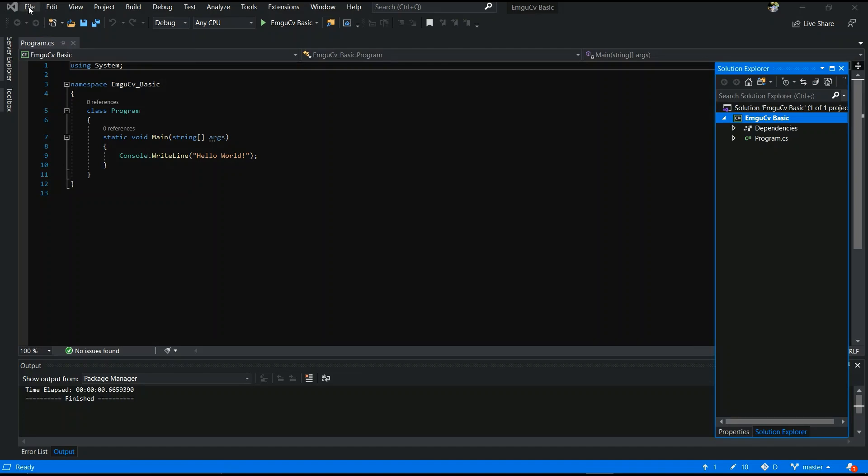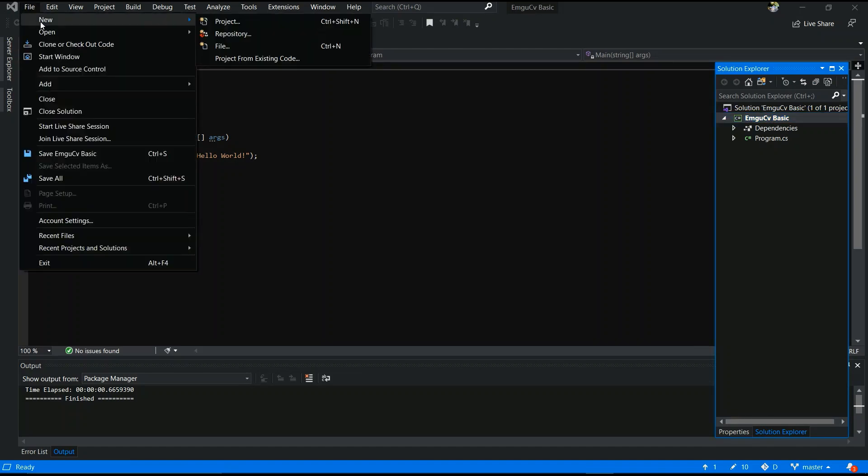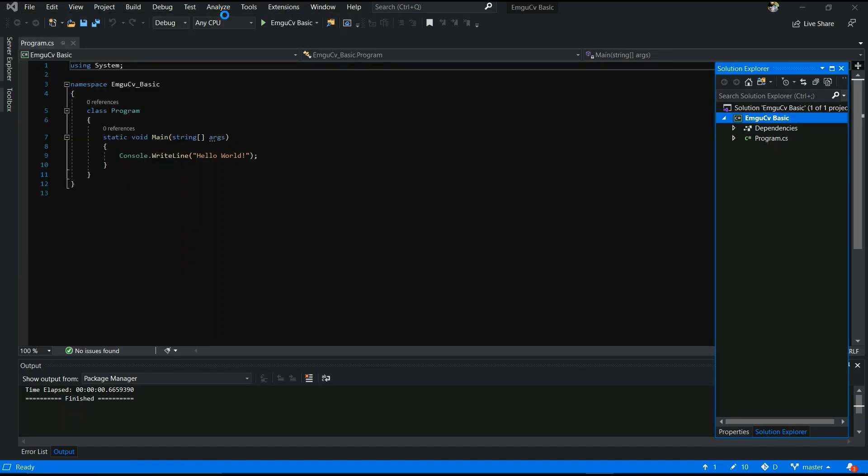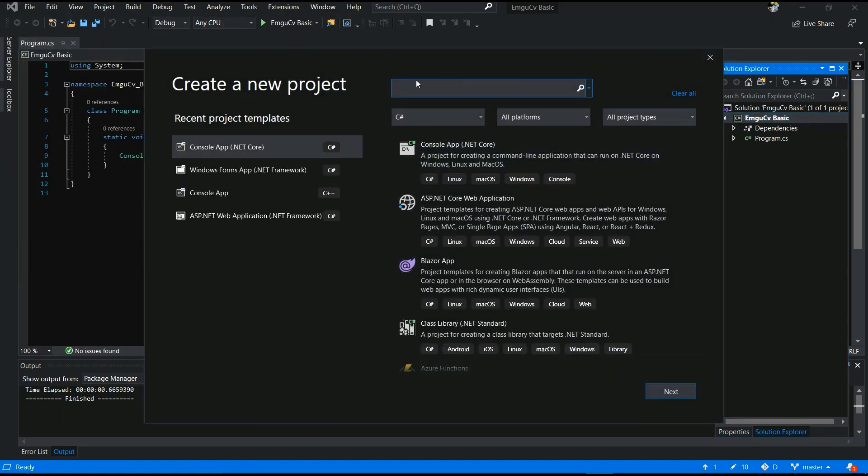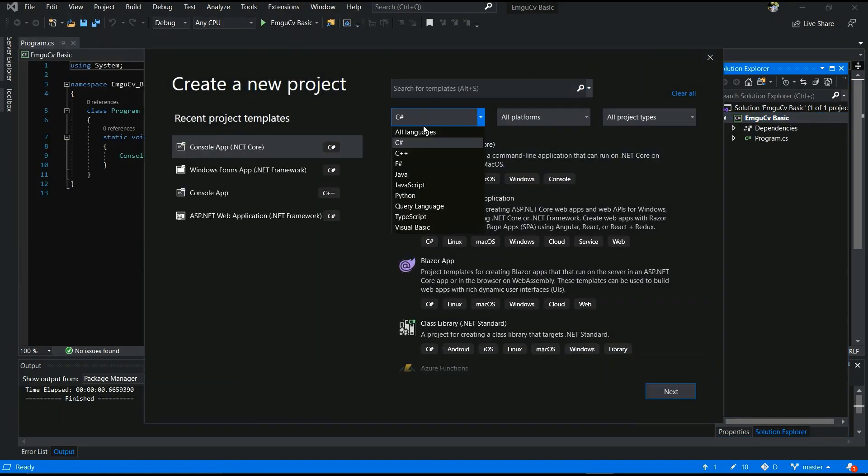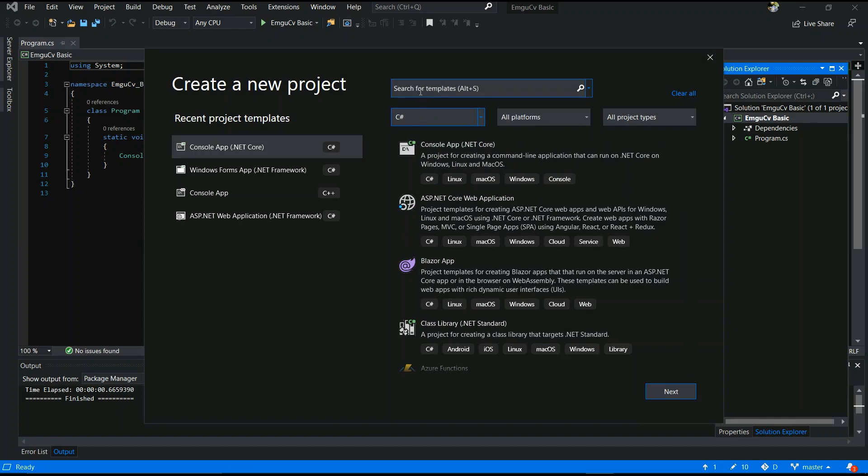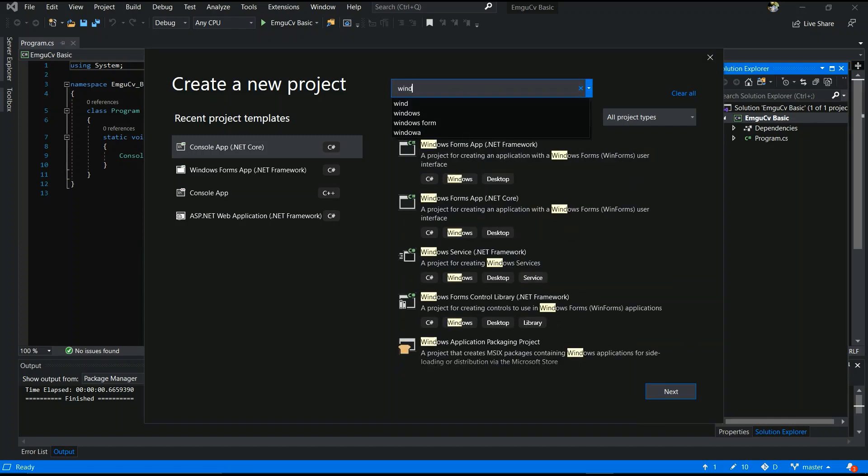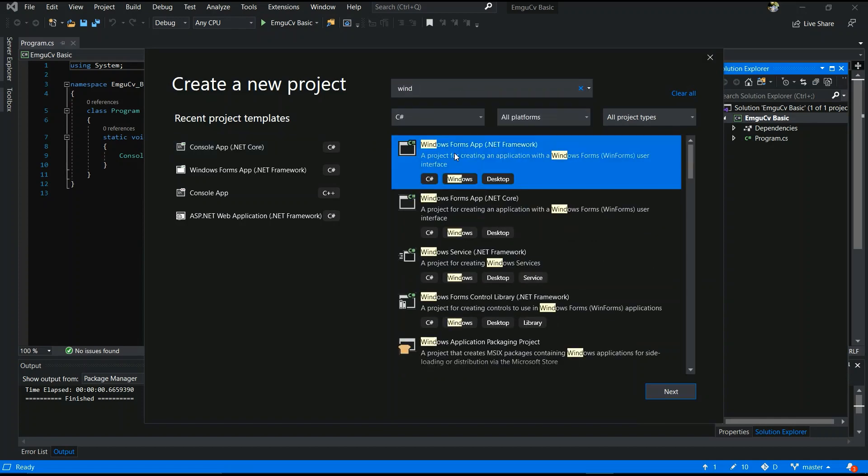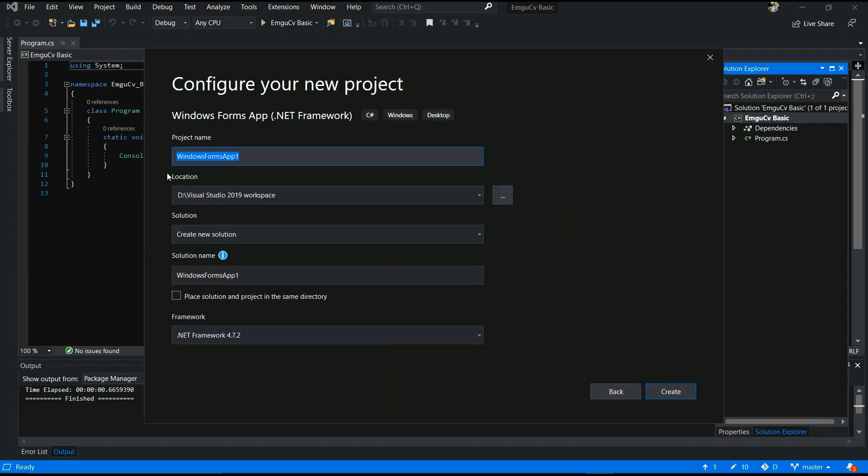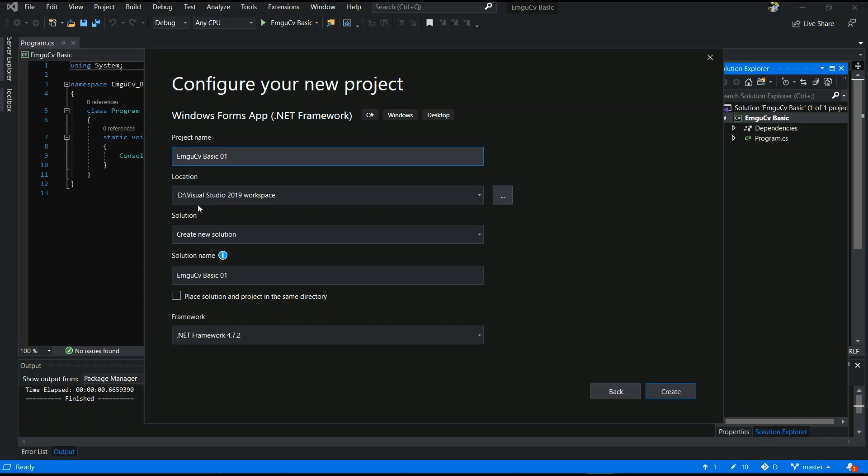Now you have to create a C# Windows Form Application. You have to select. First, I selected Windows App, it's my mistake, sorry. Now you have to give the project name - EMGU CV Basic one - and select your location and create. You must select the Windows Form Application and create.